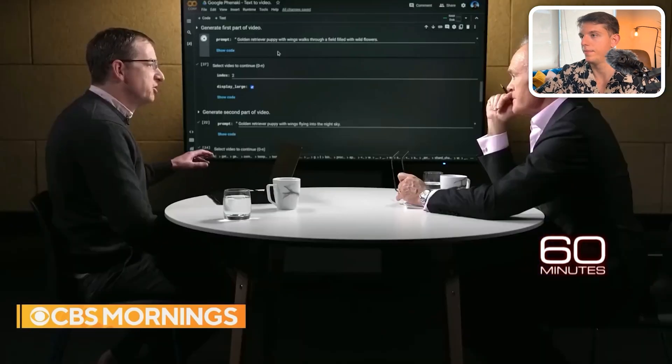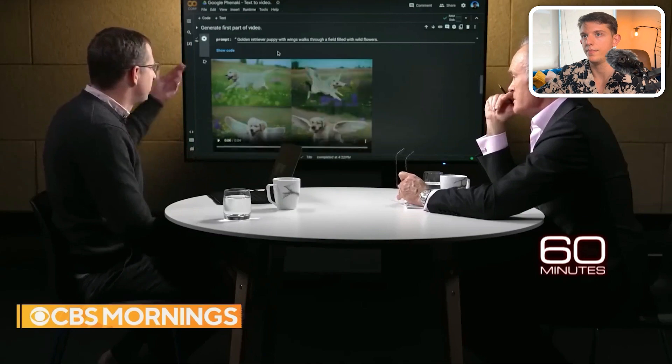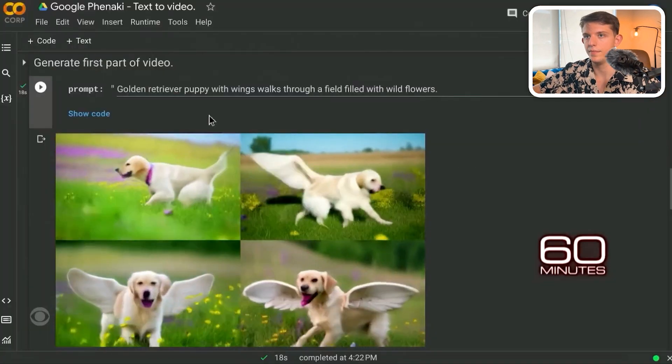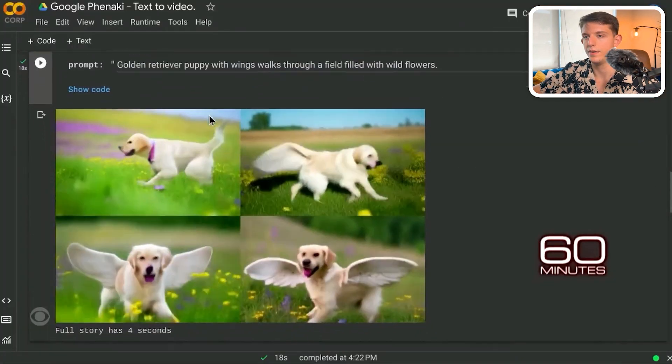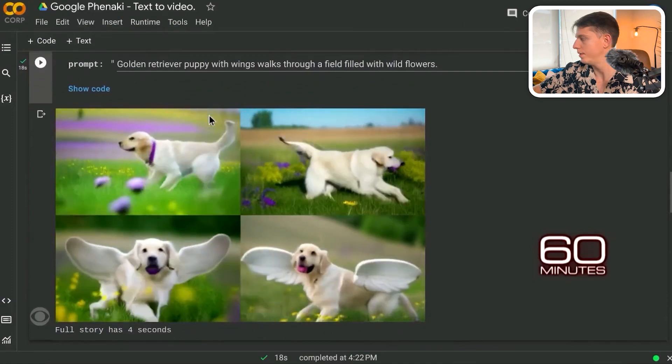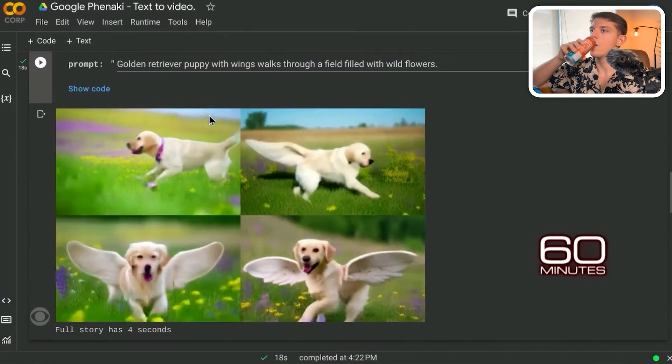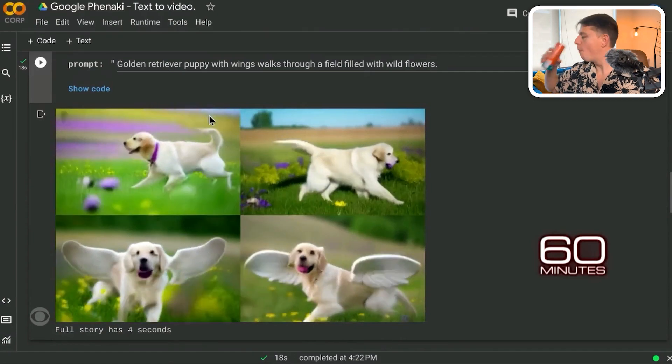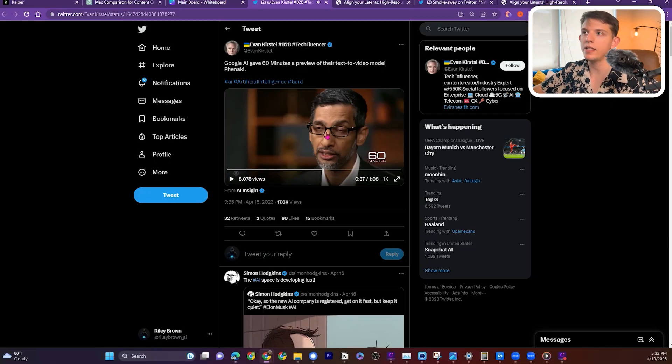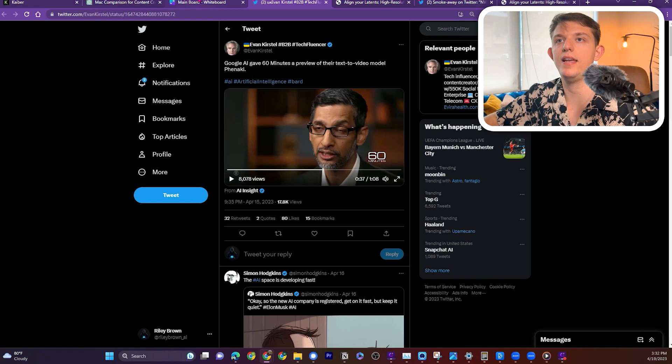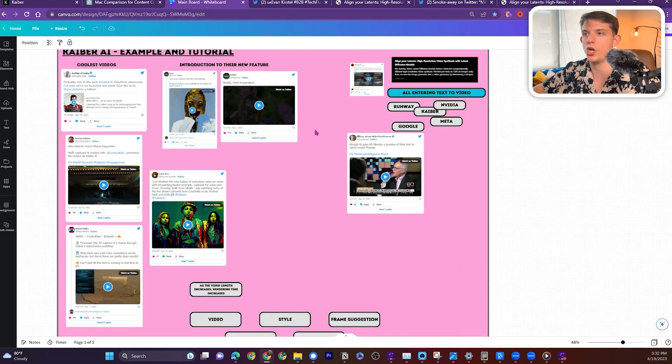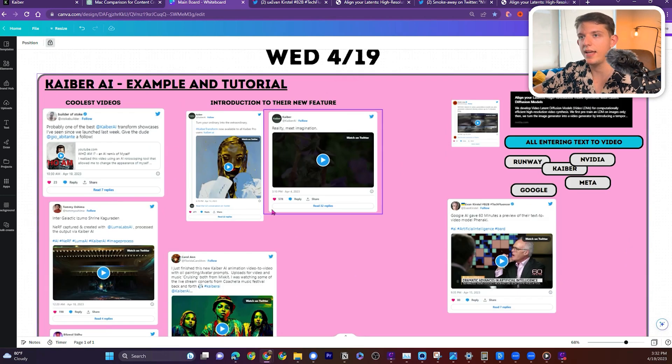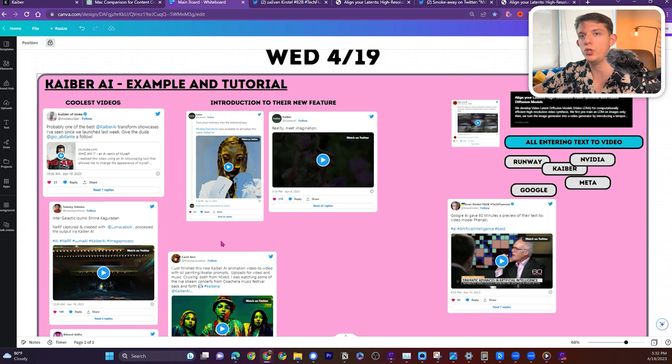Text to video, which instantly answered our prompt: golden retriever with wings. Oh, look at that. As with Google's chatbot Bard, this has safety filters. For example, it doesn't create images of people. And I thought this was a pretty cool display. I thought it was cooler than the NVIDIA display, actually. And they did that demonstration live.